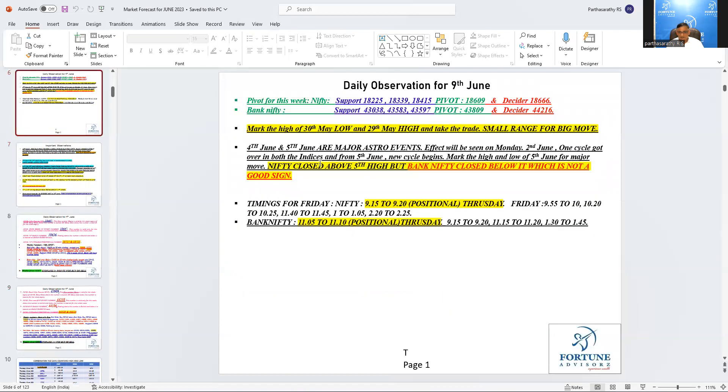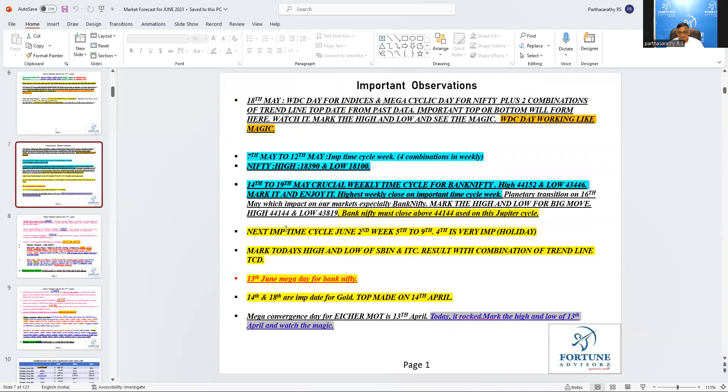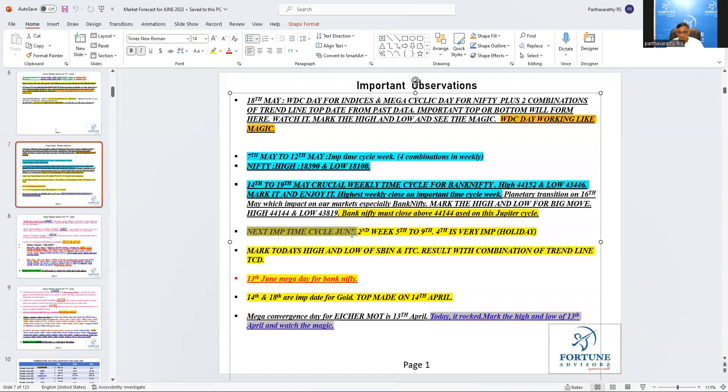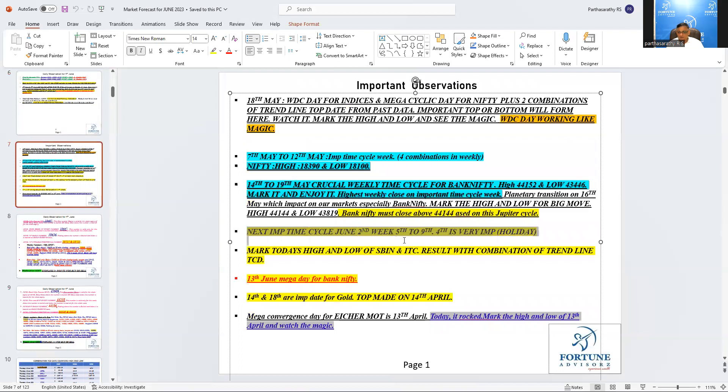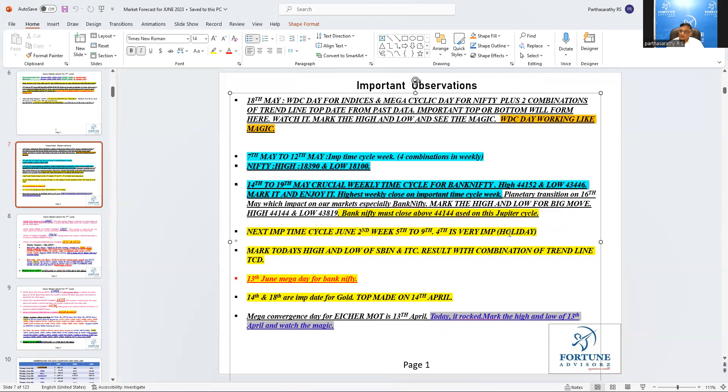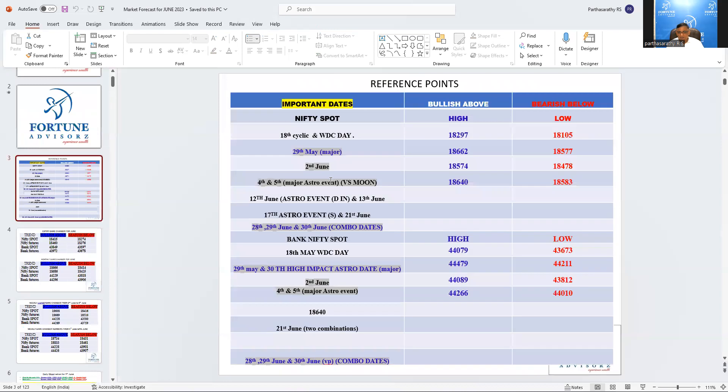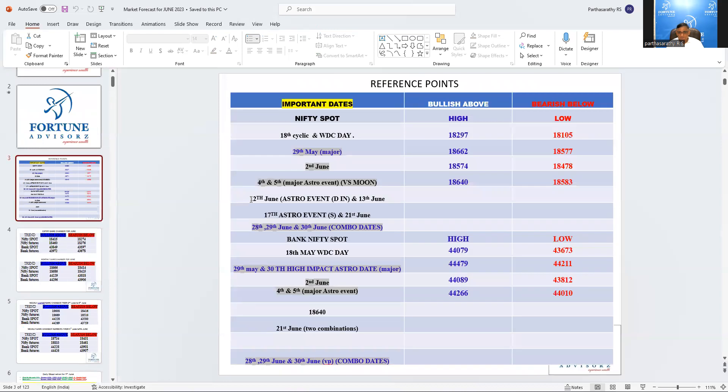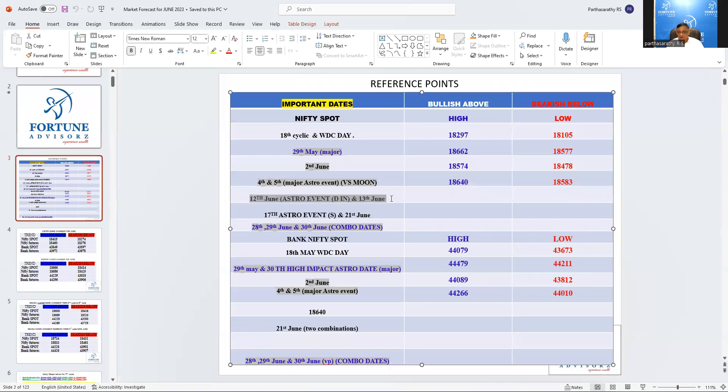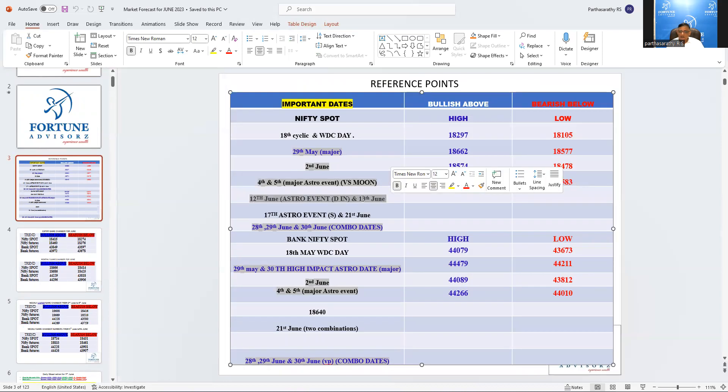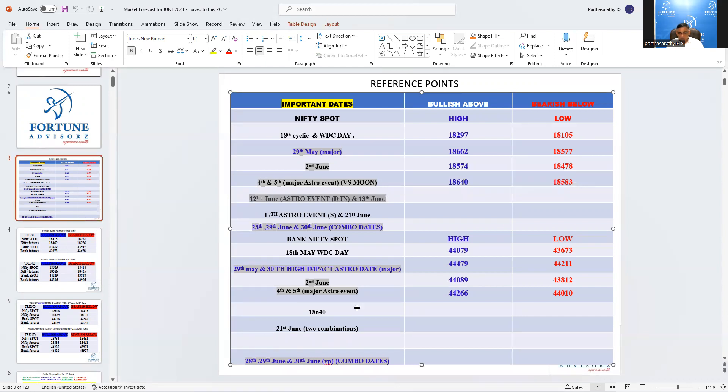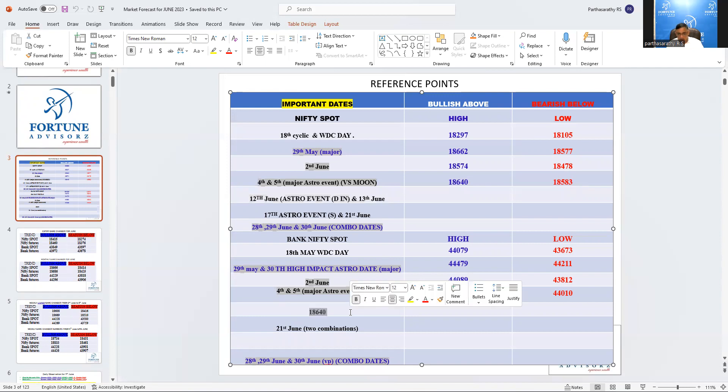Again, this week is very crucial. We already talked about this. The next cycle is this important cycle is June, second week from 5th to 9th. And 4th was very important which was holiday. Watch this. And the next mega date for Bank Nifty is 13th June. And 12th June and the 13th June are the combination date for Nifty. 12th is an astro date and 13th is the mega date for Bank Nifty based on time cycle. Let's see how it's going to work out from here.